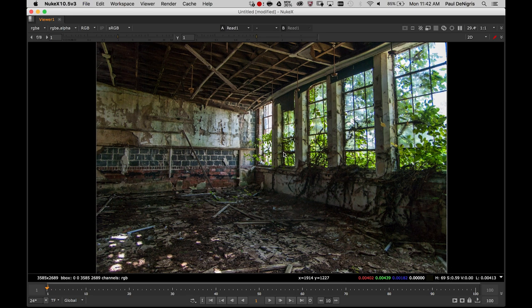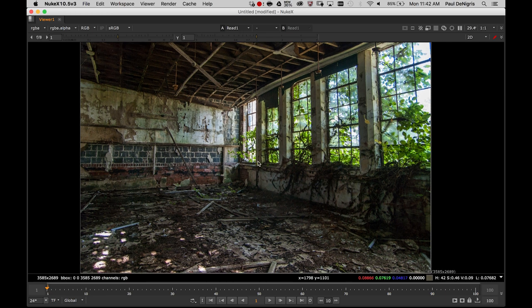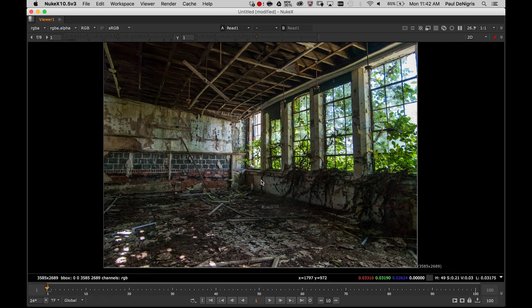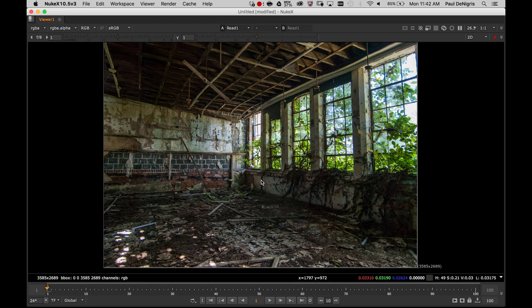There would be no depth cues that would make this feel like a 3D environment. It would always read as a flat two-dimensional image. With projection, we can set up a simple set of cards in 3D space, project this image onto it, and build a very quick and simple 3D environment that we could use for a background, for a scene, or something like that.